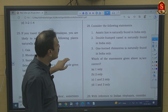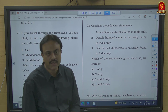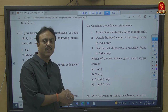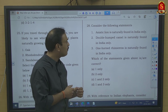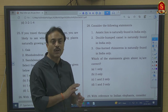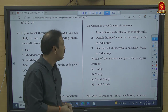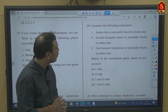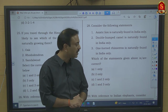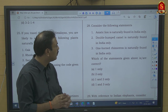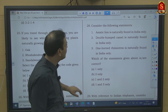Question number 28: Asiatic lion is naturally found in India only — yes, only in Gir Forest of Gujarat — correct. Double-humped camel is naturally found in India only — wrong, it is a natural species of the Gobi Desert of China. One-horned rhinoceros is naturally found in India only — wrong, it is also found in Nepal. So only statement 1 is correct — option A.